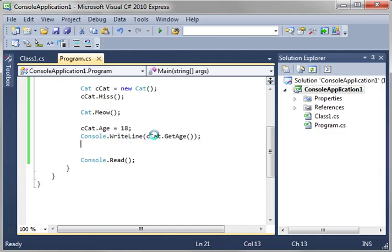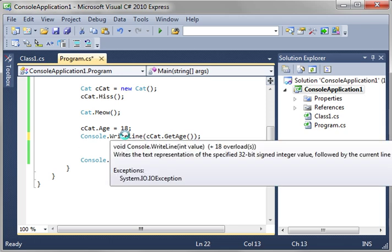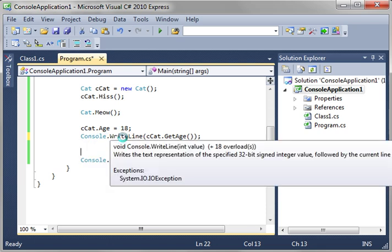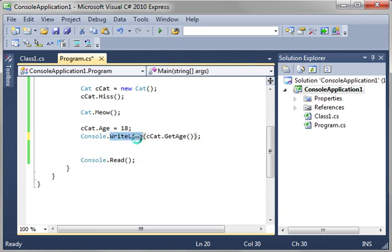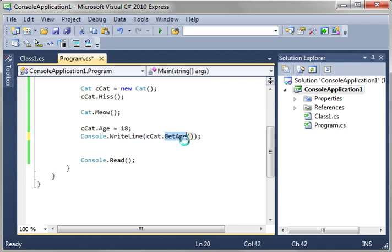So, what we're saying is console write line ccat dot get age. Notice the brackets, or, yeah, the parentheses. So, what we're really doing here is we're calling two functions. We're saying write line, because write line's a function. Notice it says void console write line, meaning write line returns nothing. Its parameter list is an int value. And there's 18 overloads. That's something we're going to get into in the next topic. But for right now, just understand that when you call console write line, you're calling a class, the static method, write line, and then your arguments are ccat dot get age. So, you're calling another function.